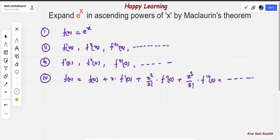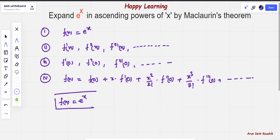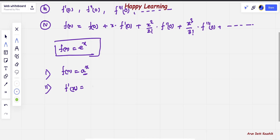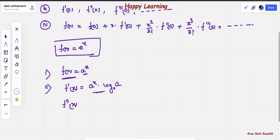Now let's move on to the question. Originally we had f equals e raised to power x. To solve this, I'll take one example and with its help we'll solve this question very easily. I'm going to put f of x equals a raised to power x. As I described, the first thing is to put a raised to power x equals f of x. The first derivative of a raised to power x will be a raised to power x dot log a, and remember the base is e.